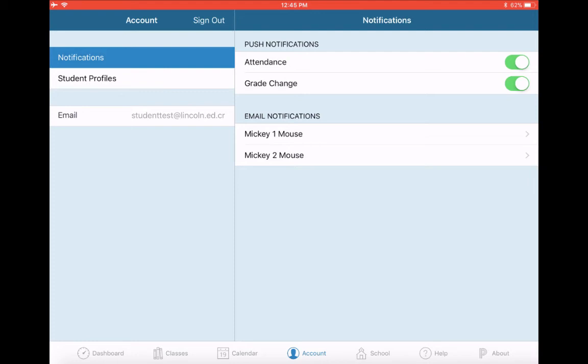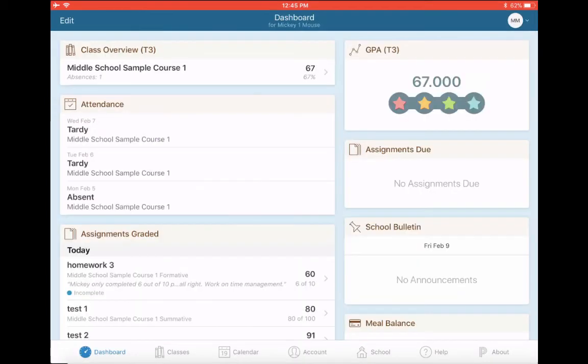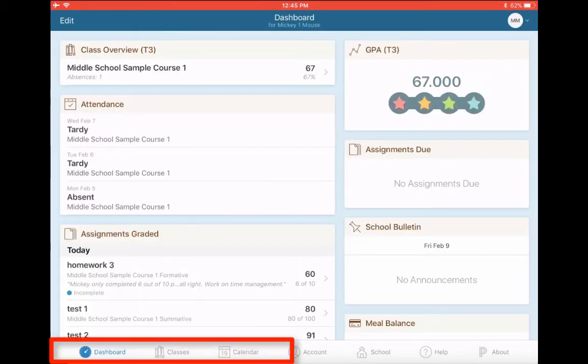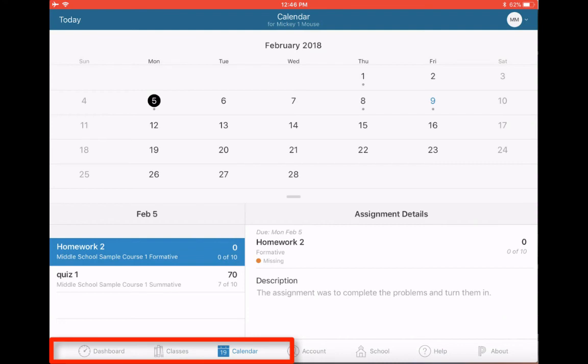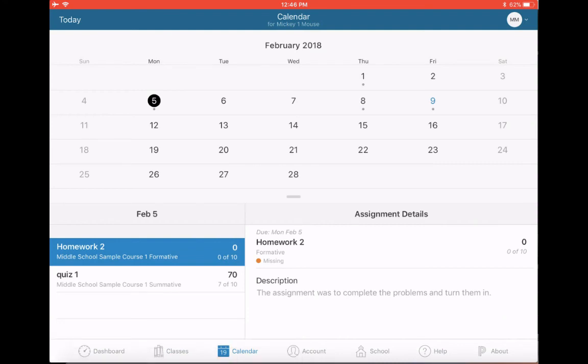So most likely, if I were a parent, I would only be using dashboard, possibly classes and calendar. And that's about it. Please let us know if you have any questions. And I hope this tutorial was helpful.